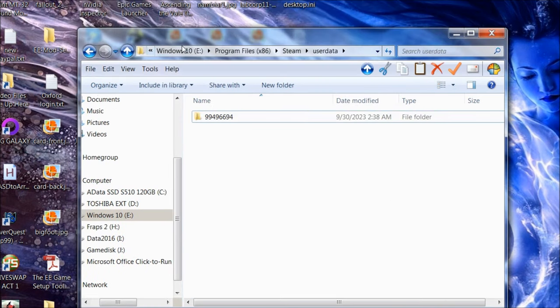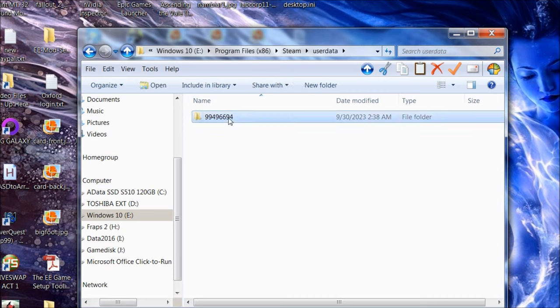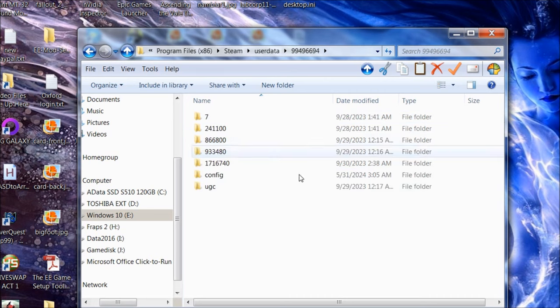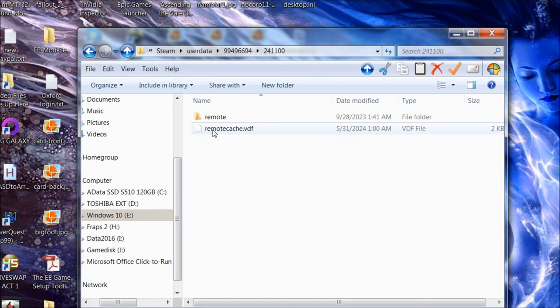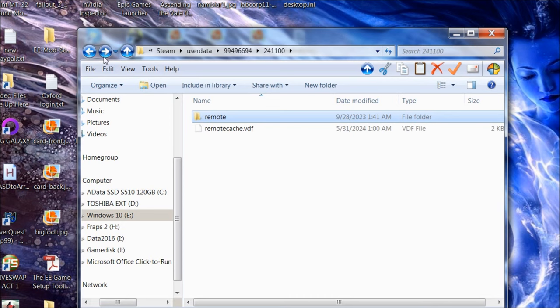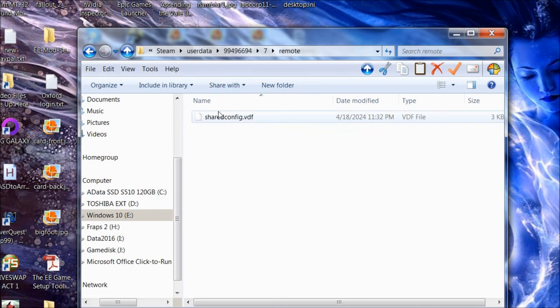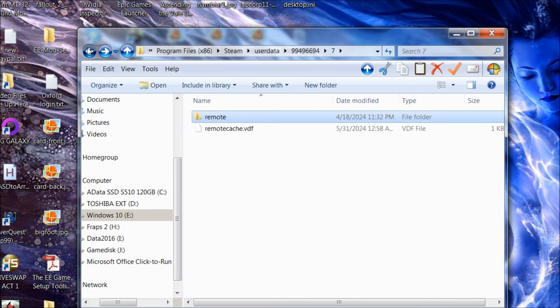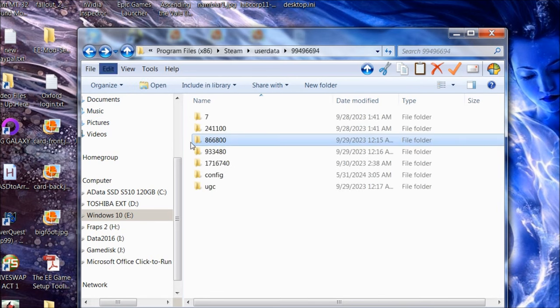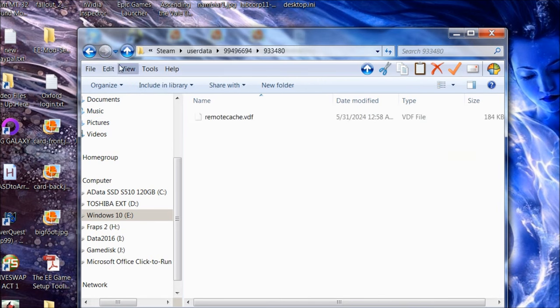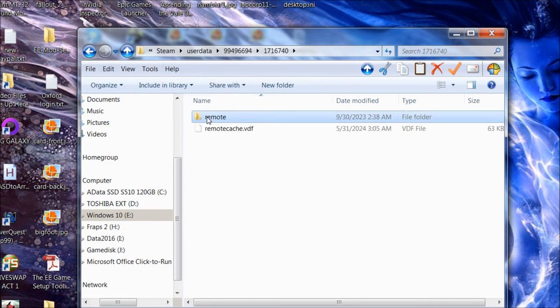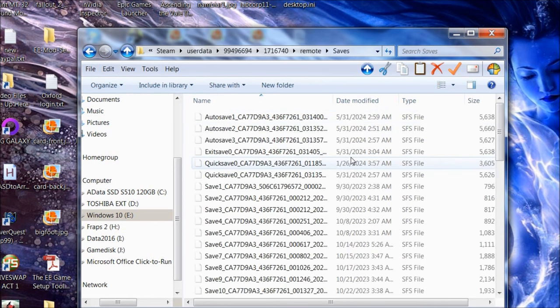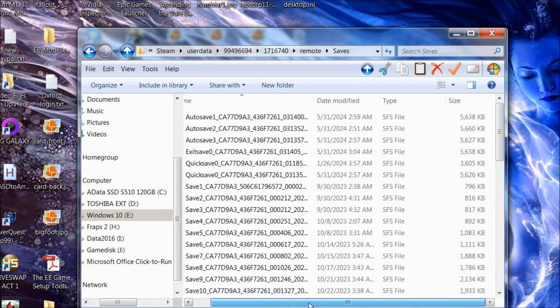Program file, Steam, user data. I just have this, which is from maybe when I installed Starfield. There's nothing in here. I've looked through all these, and there's nothing that would be any kind of save files. It's just remote cache.